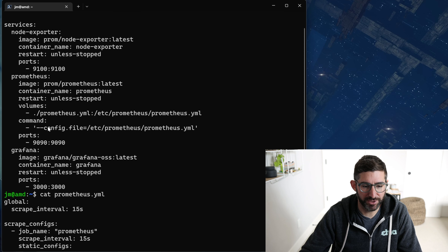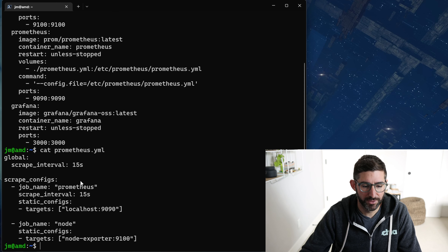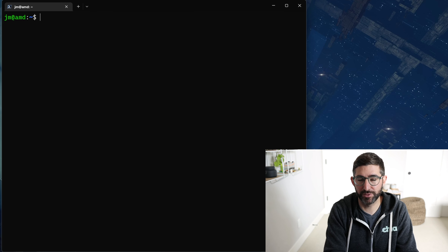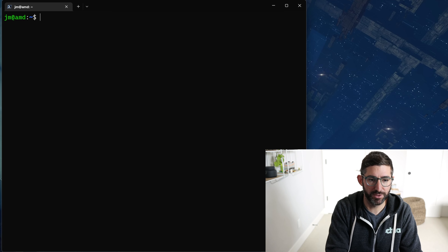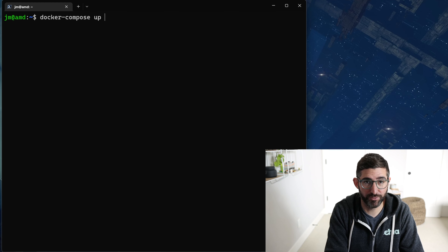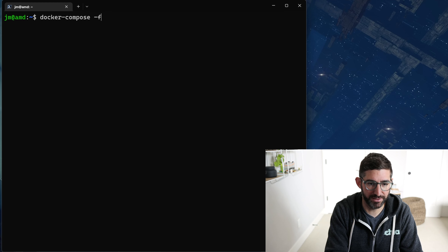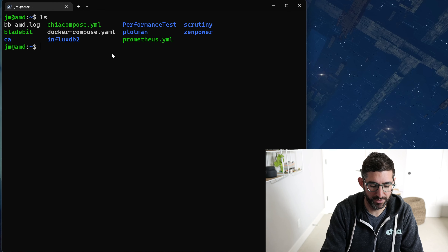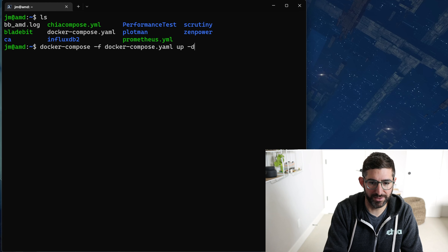The config file I mentioned — you use that prometheus.yaml, set the ports, and Grafana is super easy: it just creates the Grafana image and container name. Once you have all that, you can copy these files to a new system and just do Docker compose up. We'll do Docker compose -f docker-compose.yaml up -d to detach it so it's not in our face.